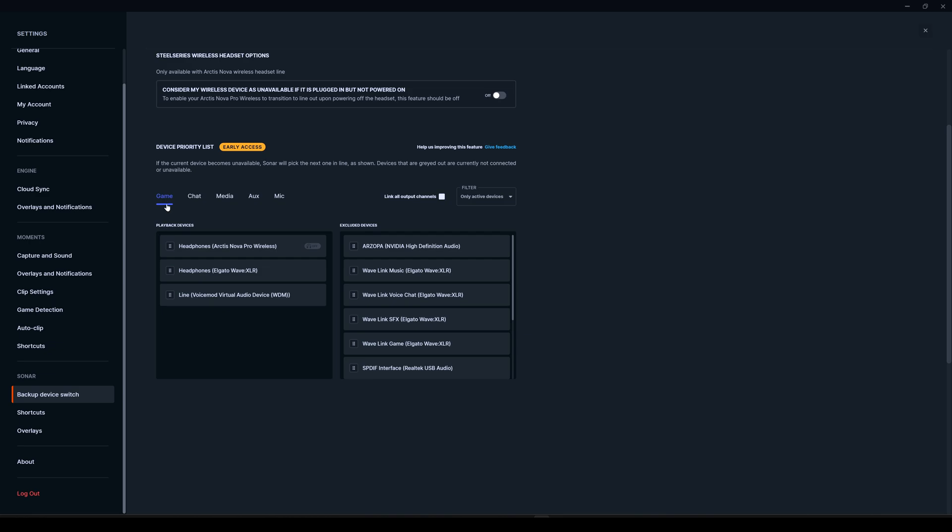So what this means is that in this list here, for example, if we're gaming and we want to listen to sounds through a certain device, we can choose to display playback devices. In this case, I have chosen my headphones and then other headphones connected to Elgato with XLR and so on.